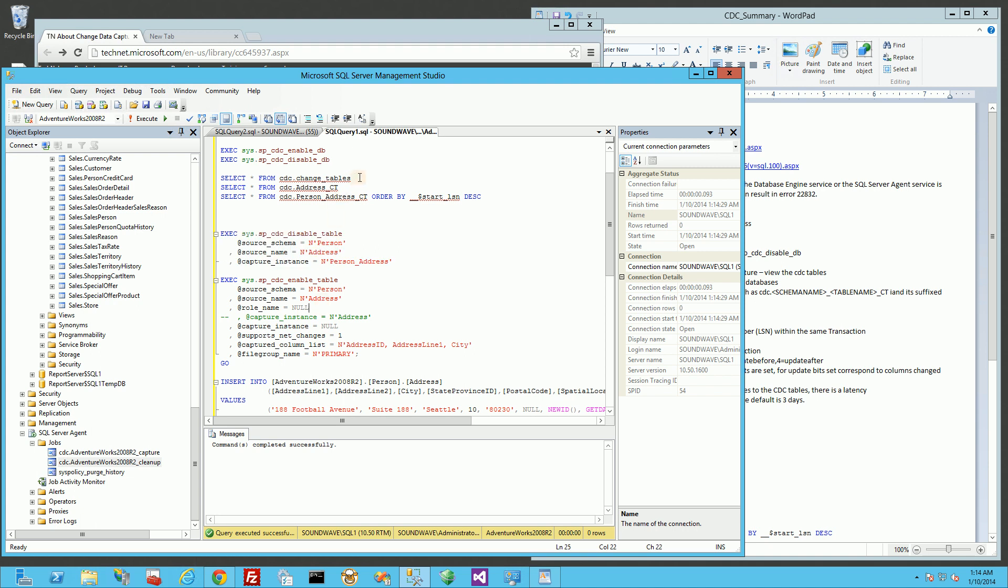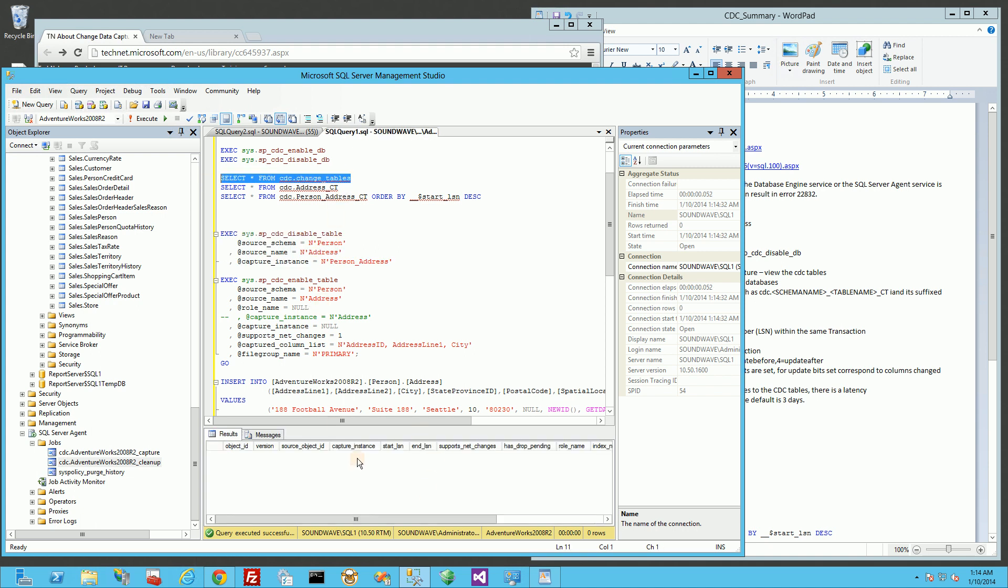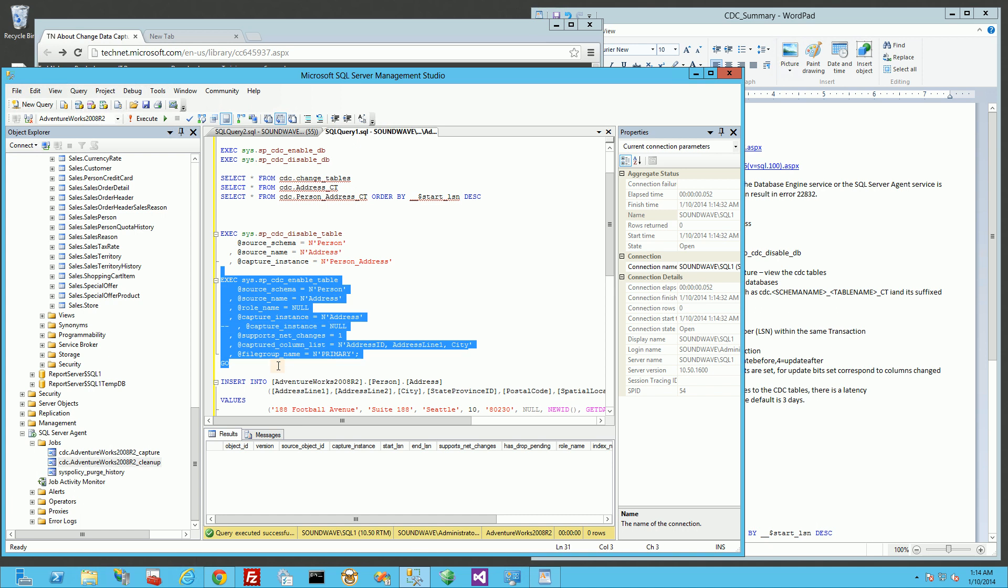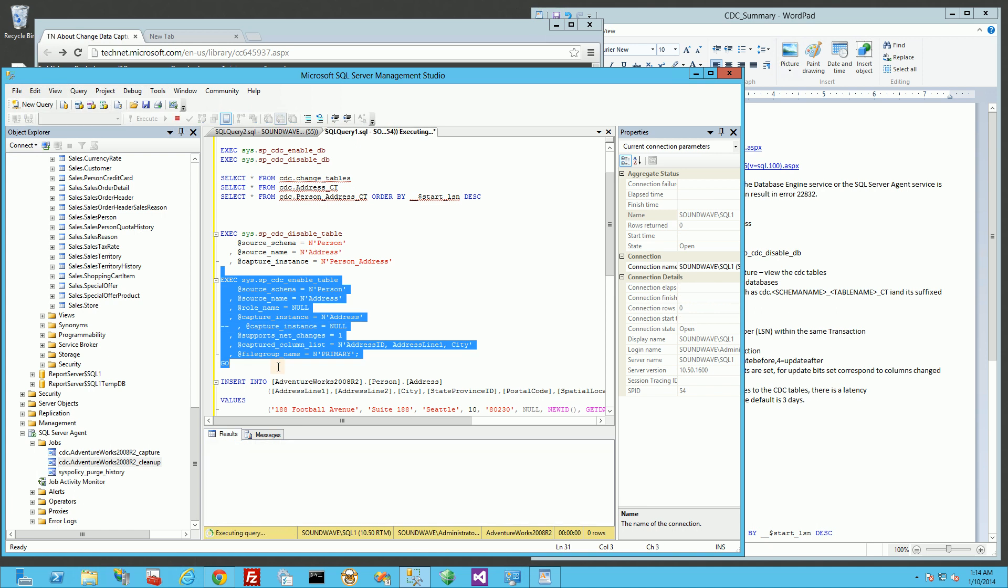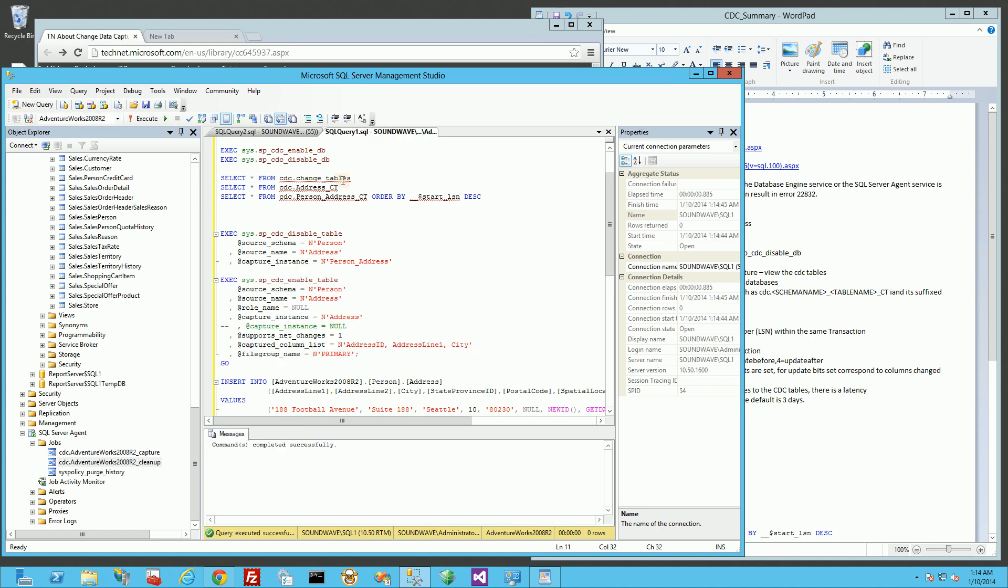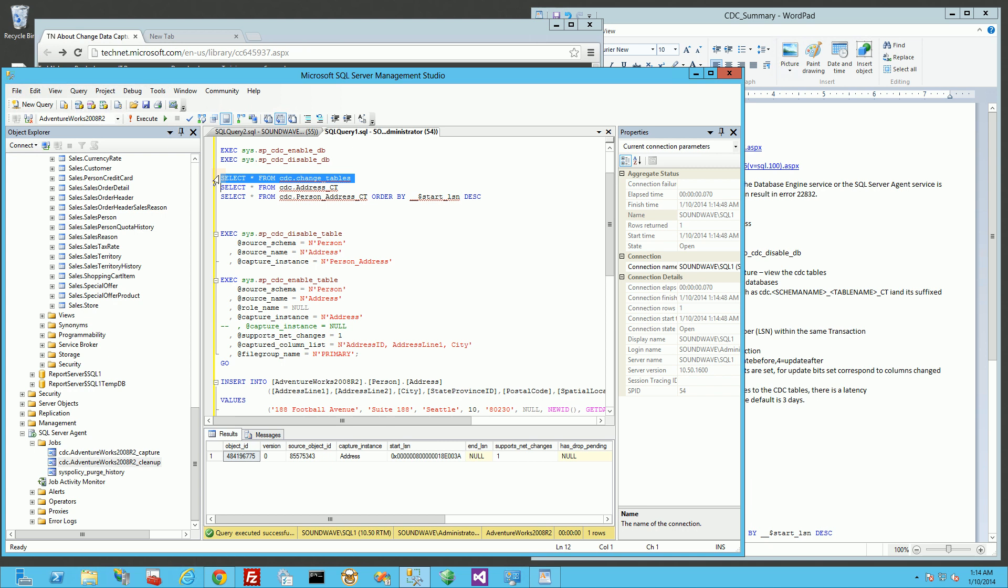I'm going to switch over to this one where I explicitly just name it address and nothing else. So now when I query for it again, you'll notice the instance is just address.